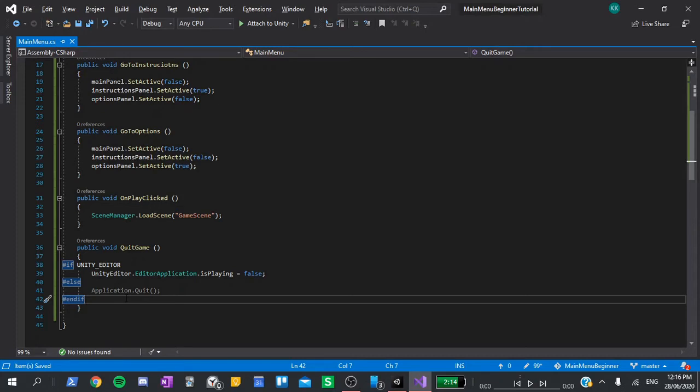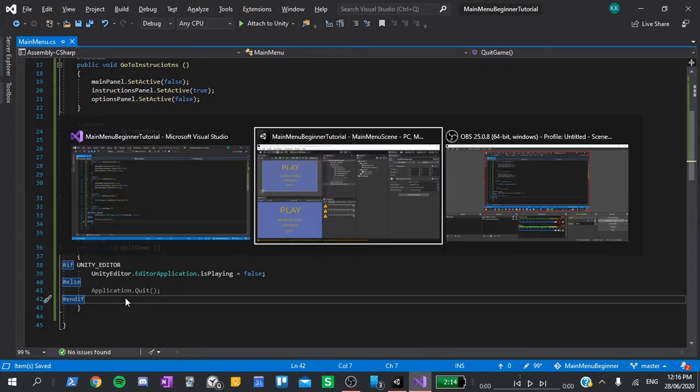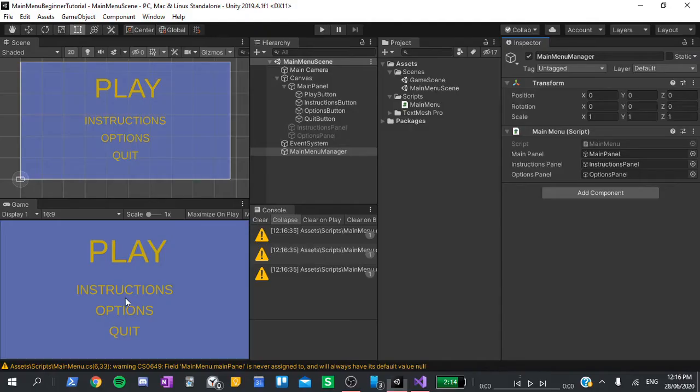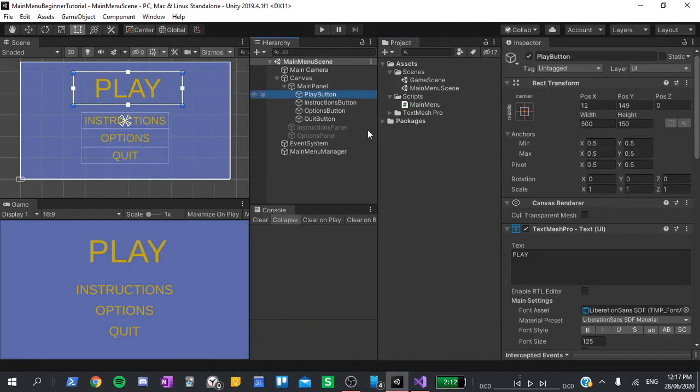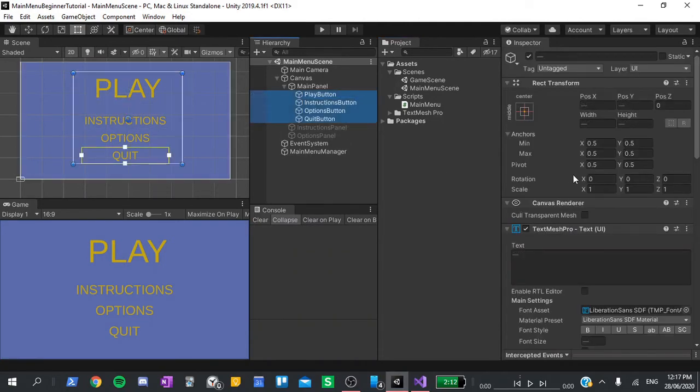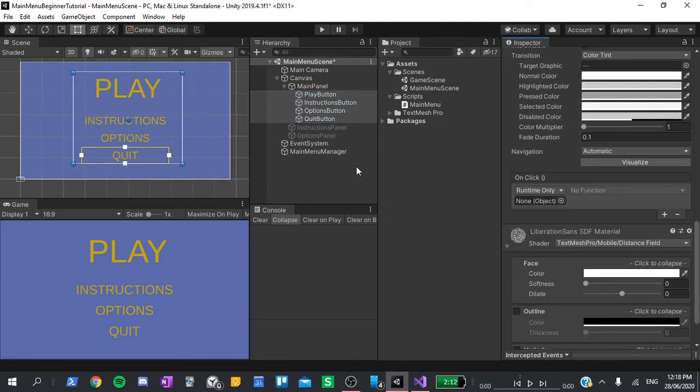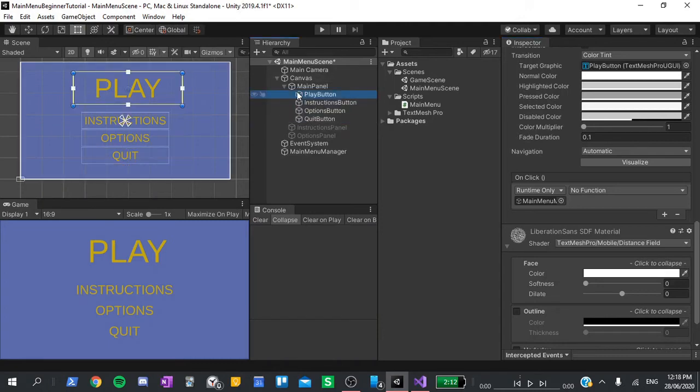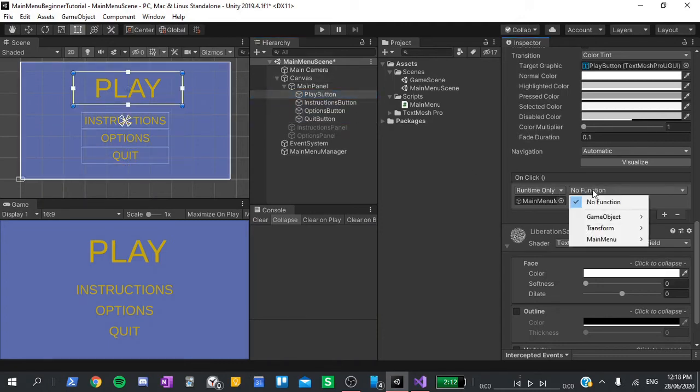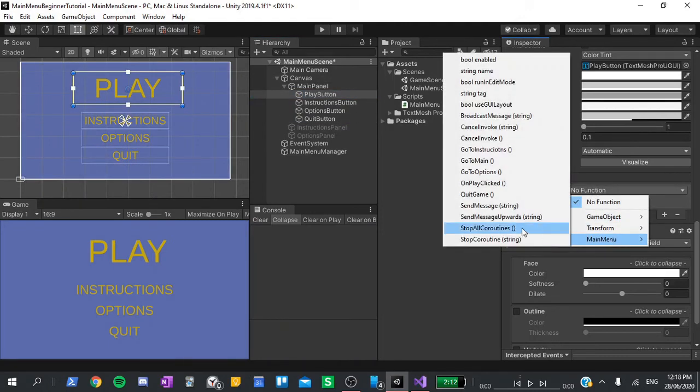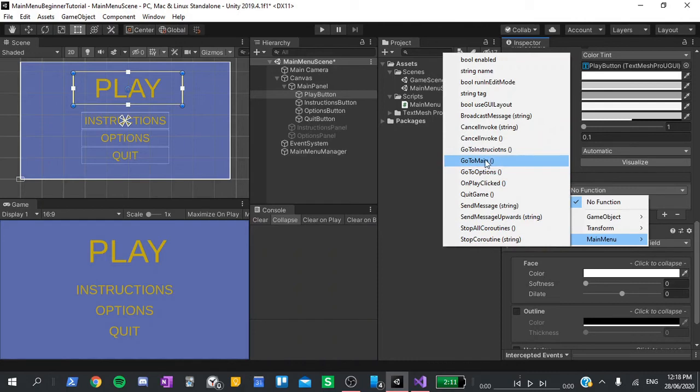With that done, we can now go back to the editor. Select all of our buttons, scroll down to the click events, hit the add sign, and drag and drop the main menu manager into the game object slot. For the function, open the drop down menu, and go to main menu, and select the function corresponding to each button.